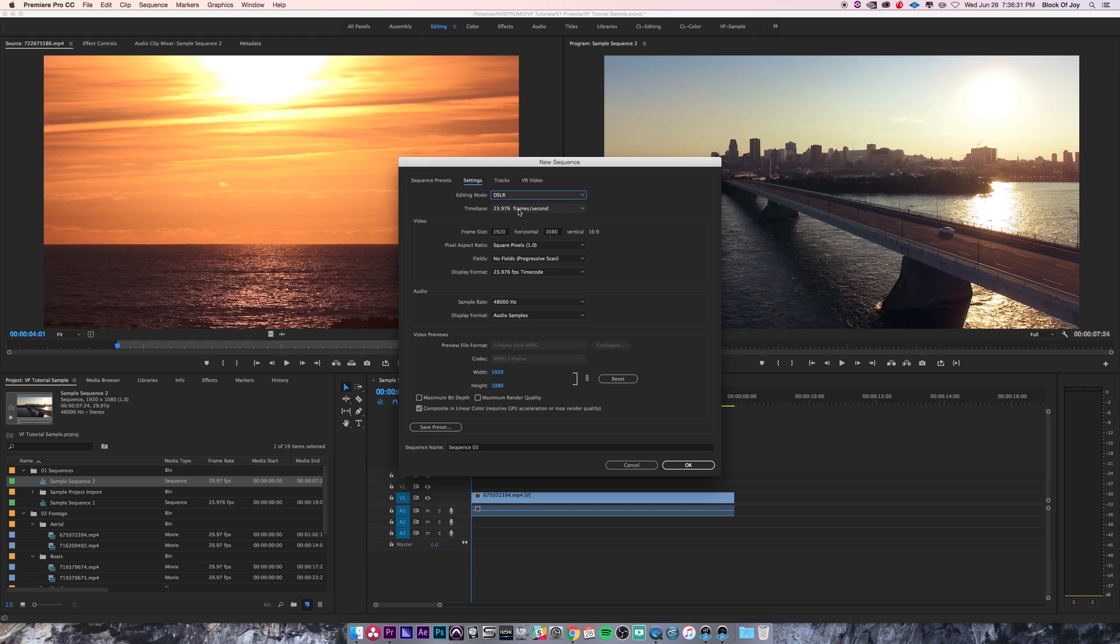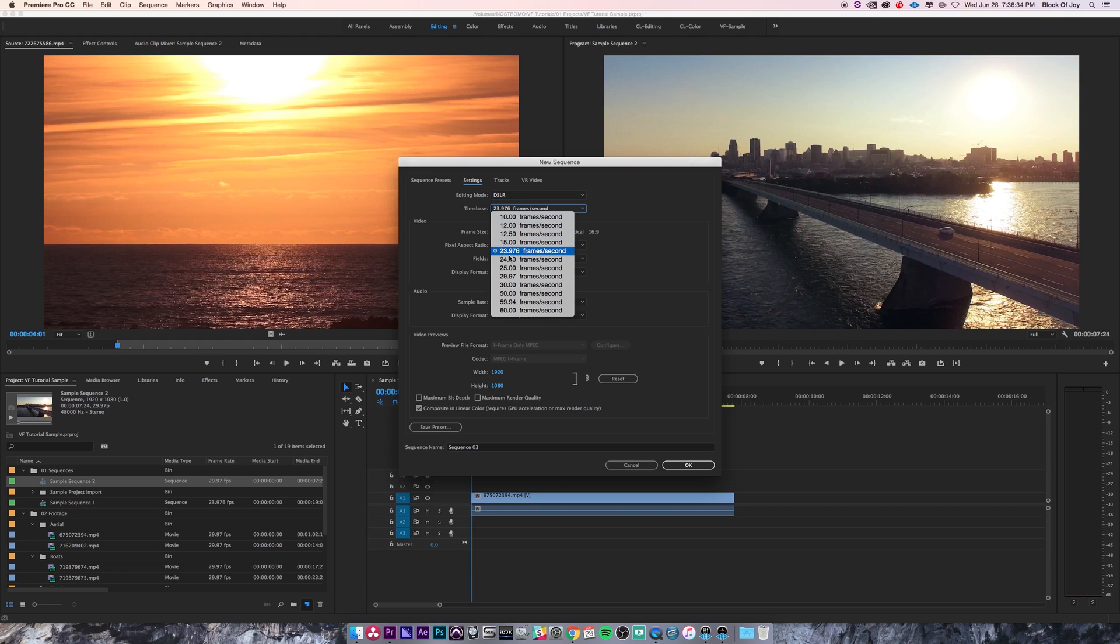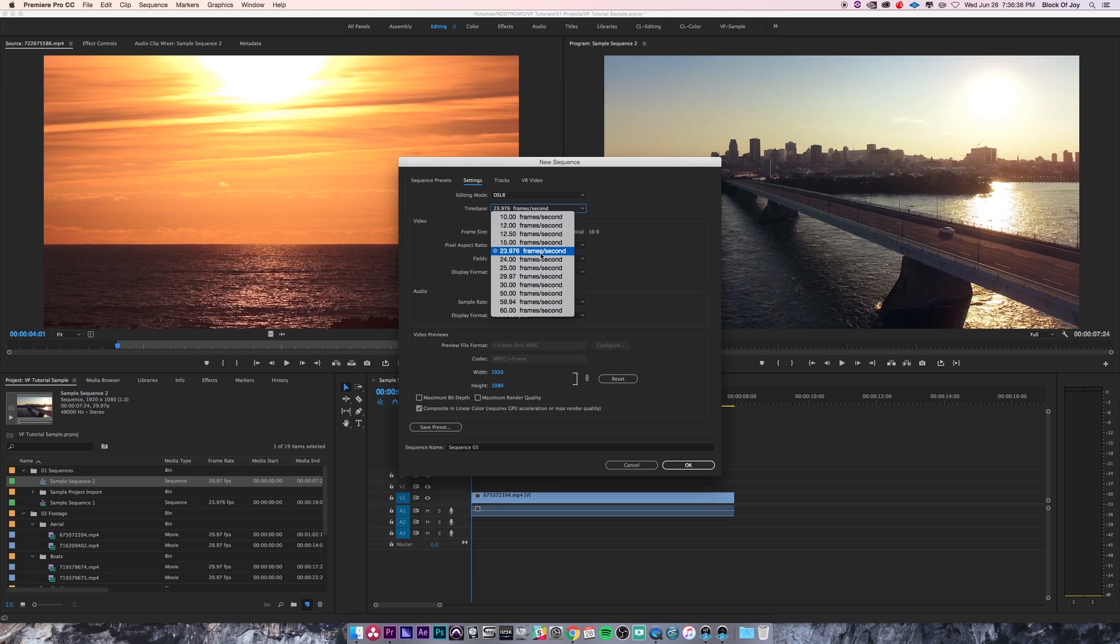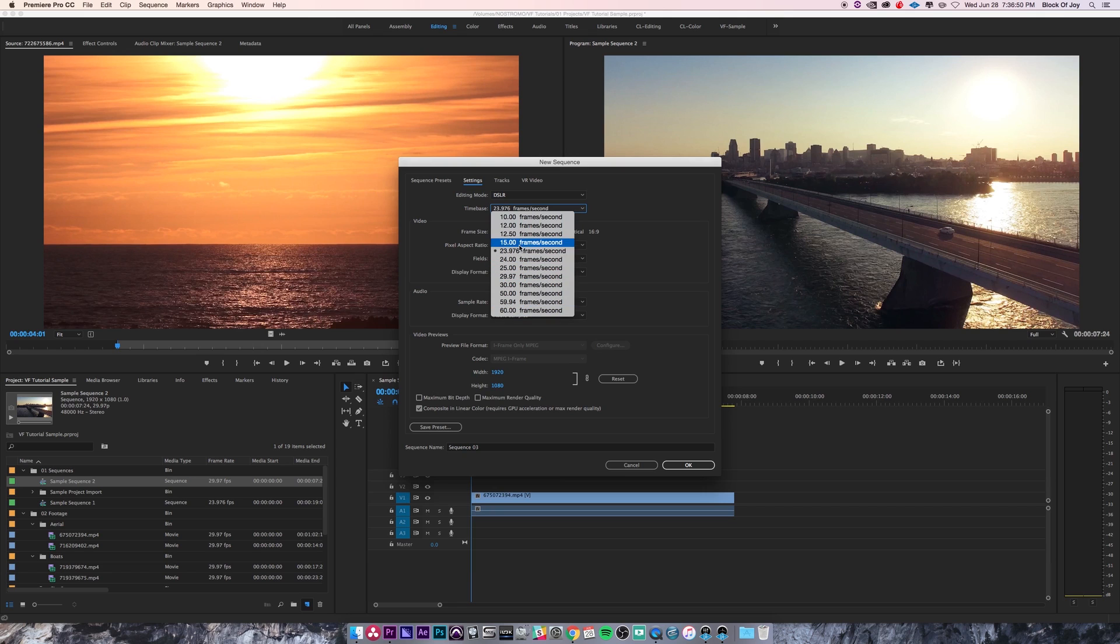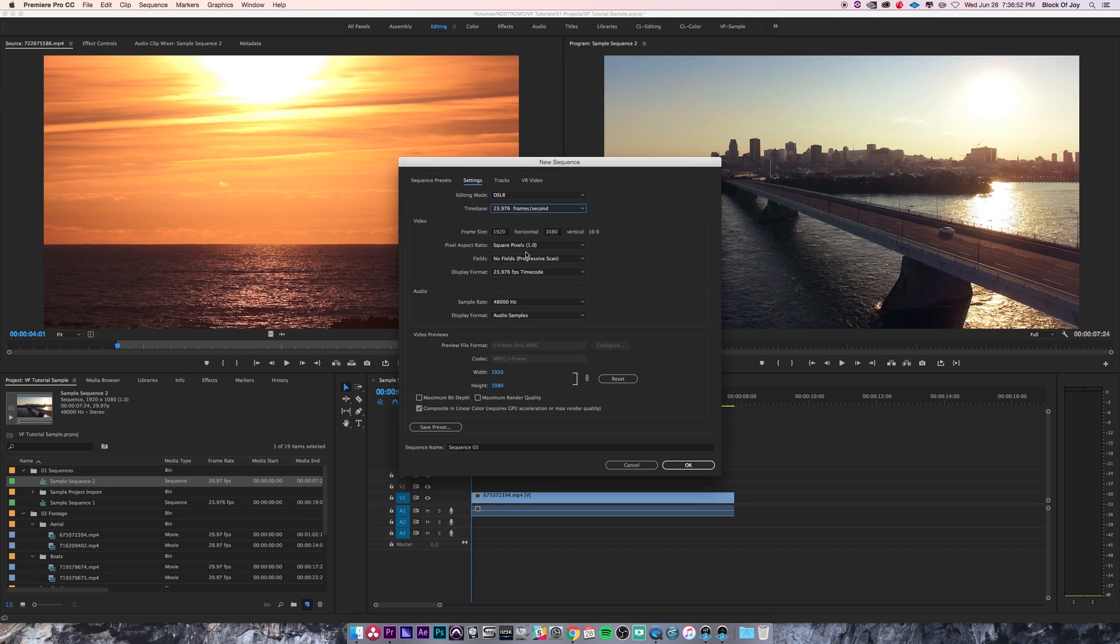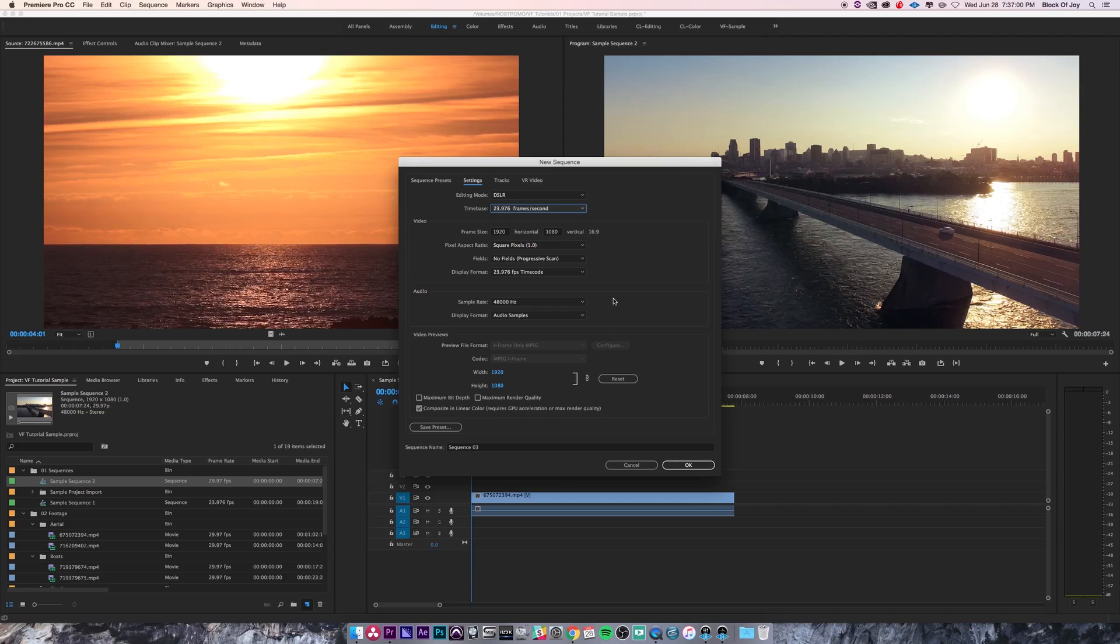Time base is your frame rate. You can go anywhere from 10 frames to 60 frames per second. Generally, cameras I'm working with will do 23.976, 29.97, or 59.94. For now I'll keep it at 23.976 because I know that one of the clips we have is at 23.976.